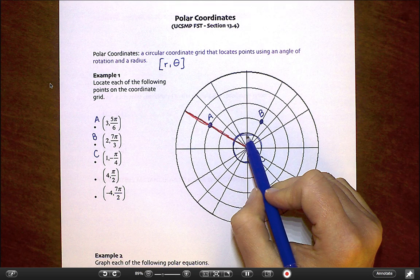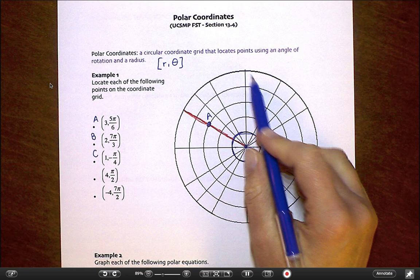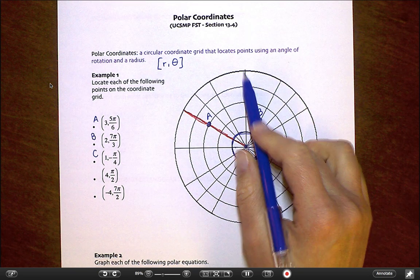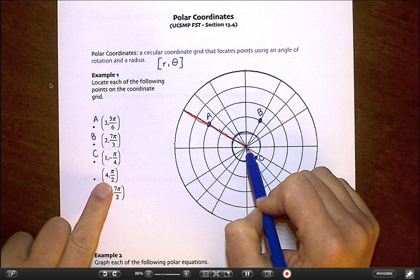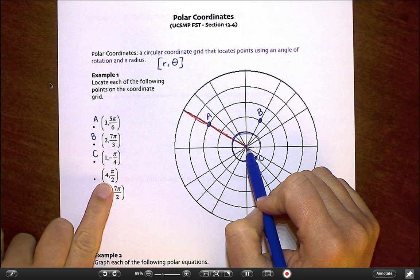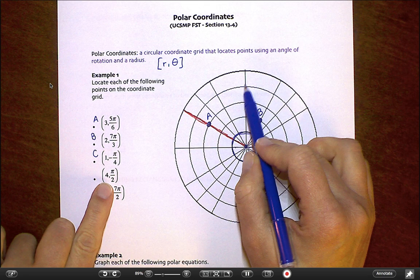Pi over 2 is like 90 degrees, so that's the straight up-and-down line. A radius of 4 has me go 1, 2, 3, 4 — and that gives us point D.